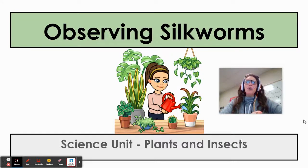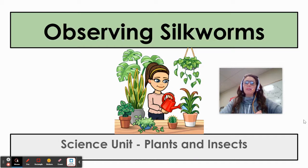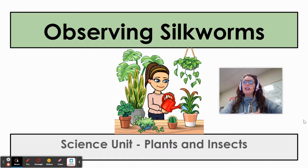Hey second grade, Ms. Shannon here with our science lesson for this week. We are going to pause on our brassica plants for a few days to give them time to grow taller, and we are going to look at our silkworms. You may remember a few weeks ago I showed you a vial that had a new insect in it — it was silkworms. We are going to be observing silkworms and thinking about how they change as they grow.